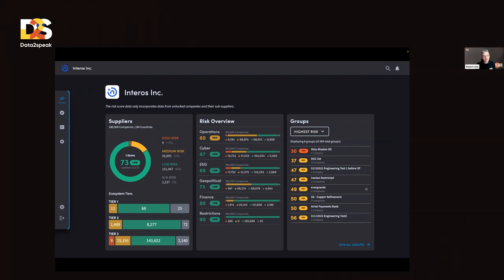Every single supplier in your ecosystem has a score, and cumulatively your entire ecosystem has a score based on different metrics like cyber security, geopolitical security, finance stability, et cetera. There's a variety of things that allow us to give you a risk-based score.